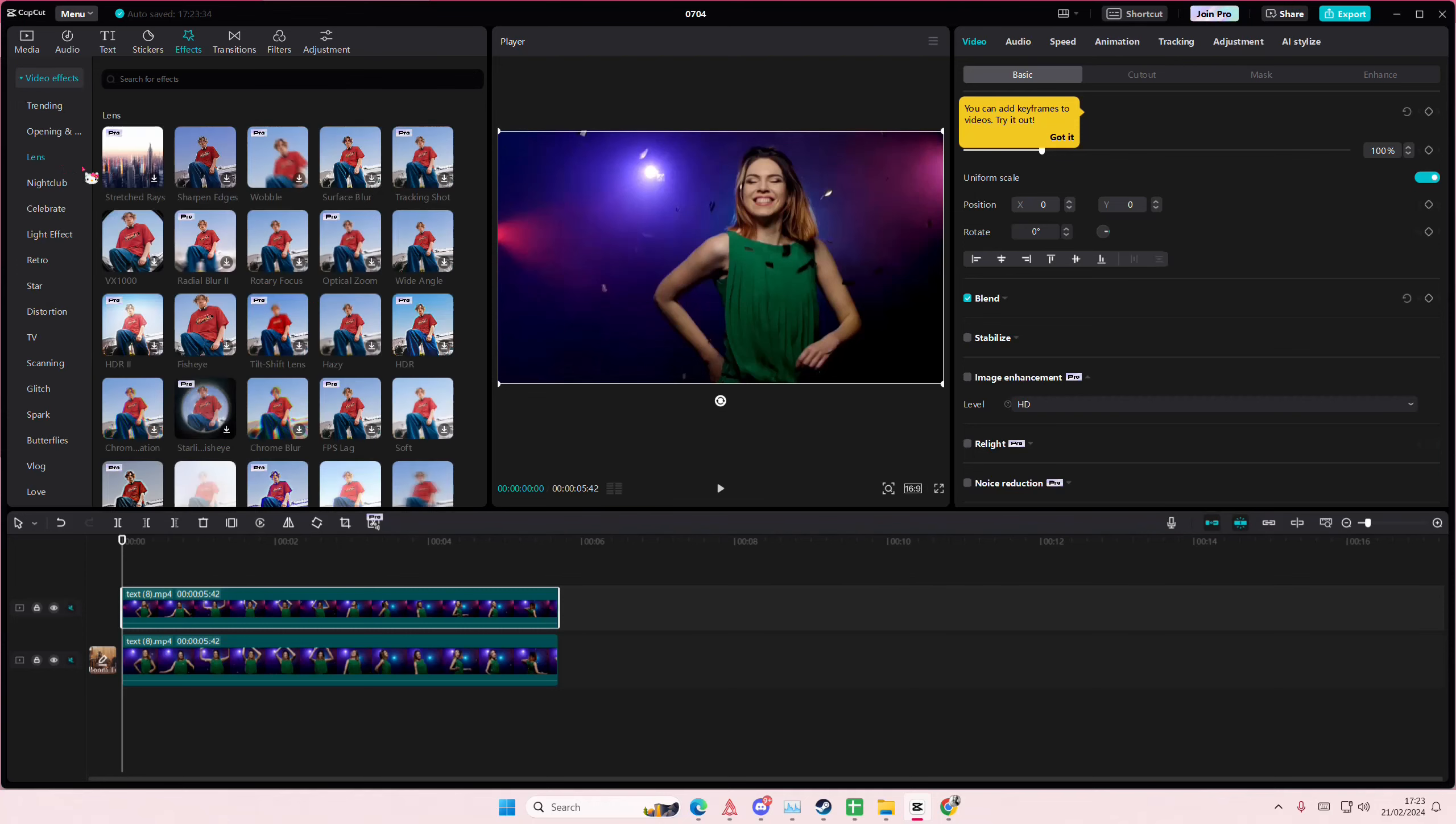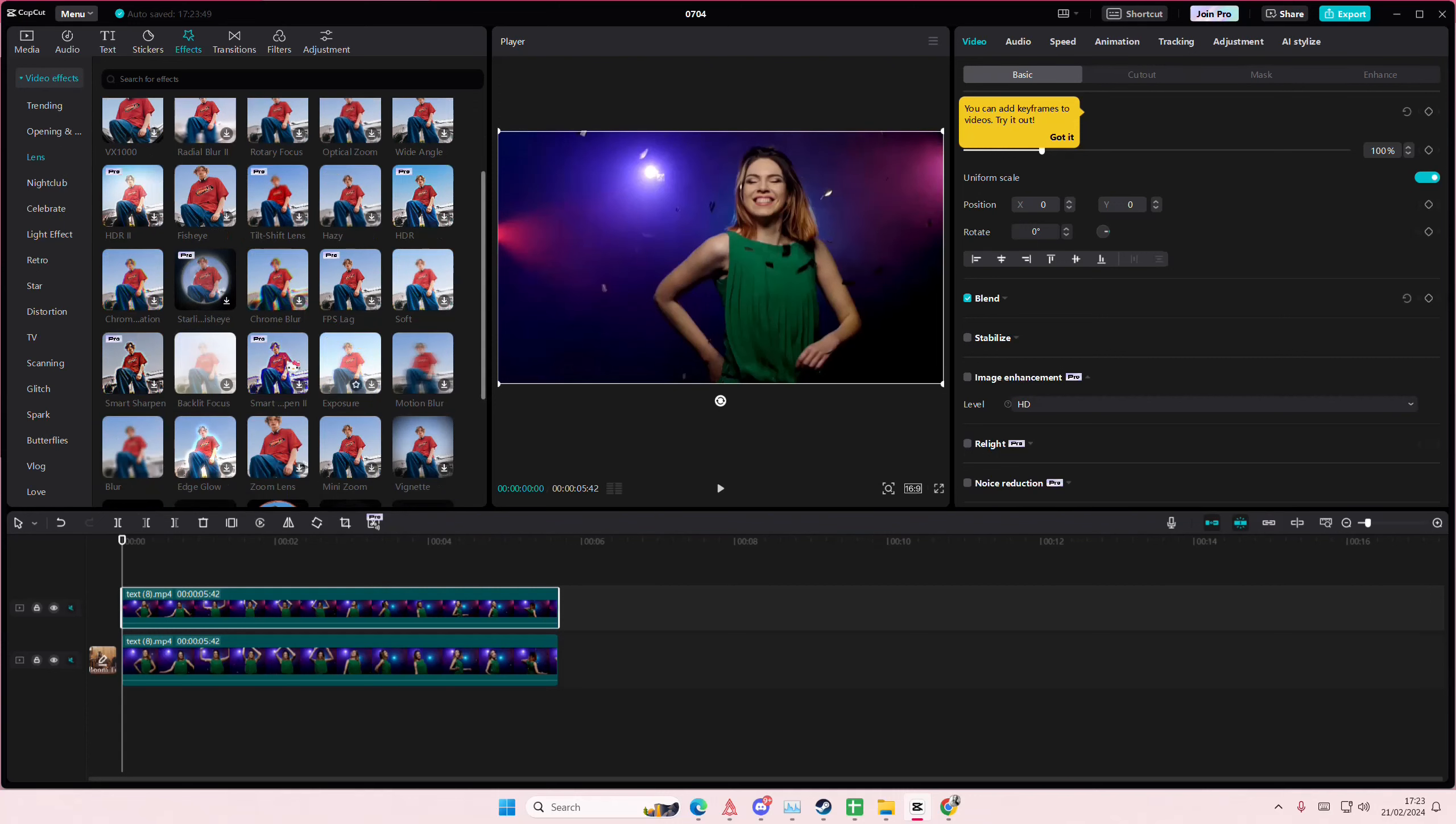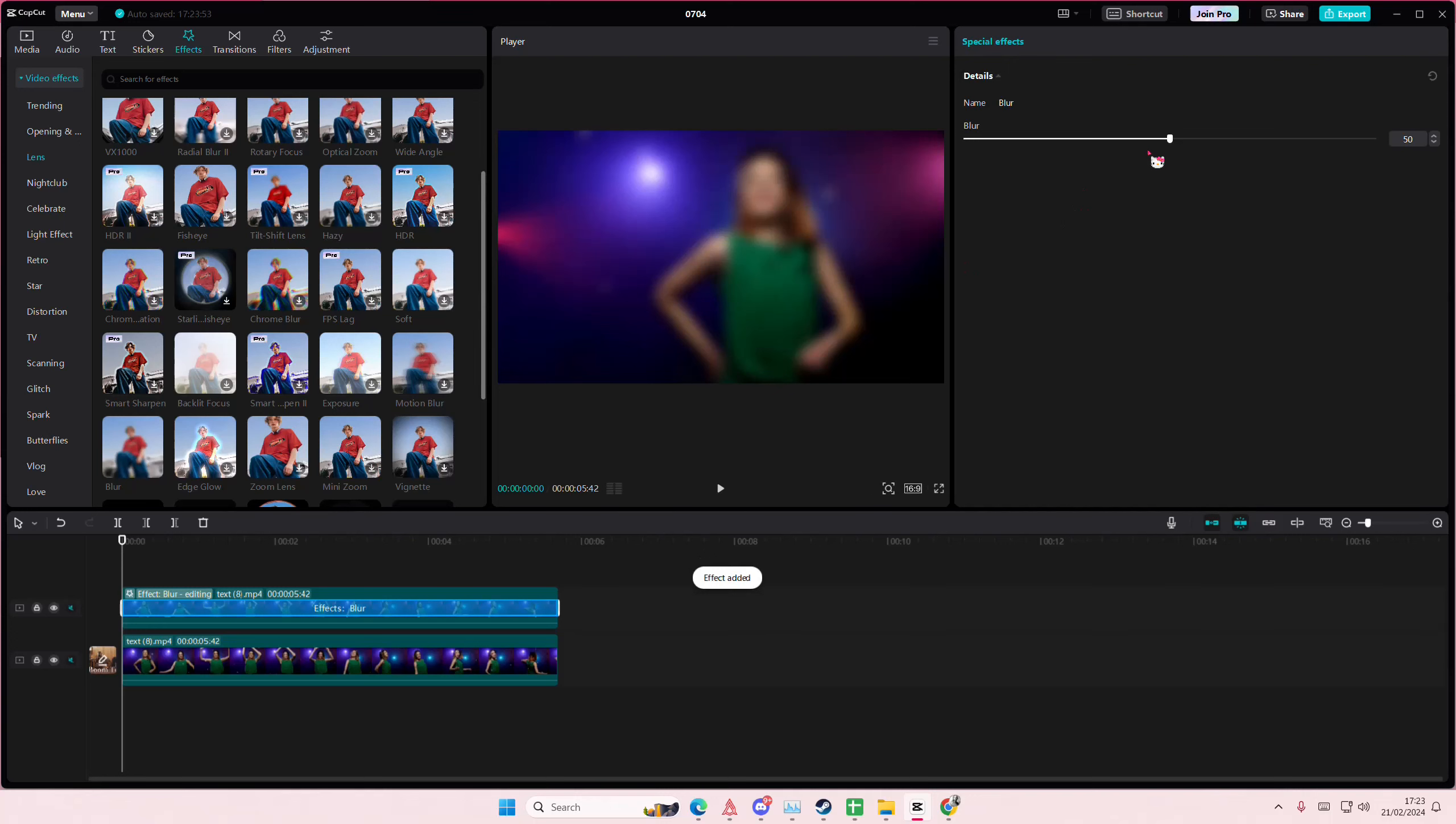Okay, it's under Lens if you can't find it. I don't know why it's been like that, but you're just going to add Blur to it and you can adjust the blur here.